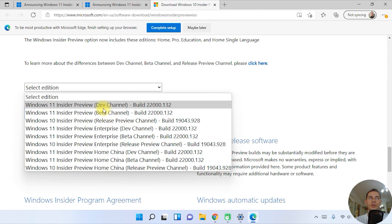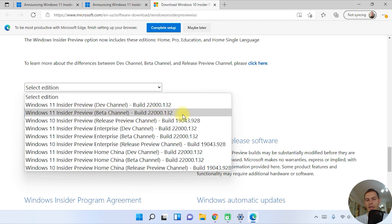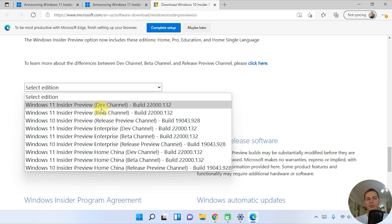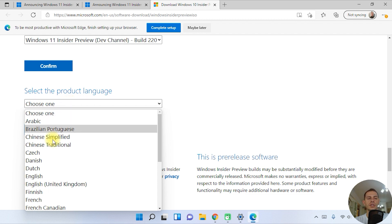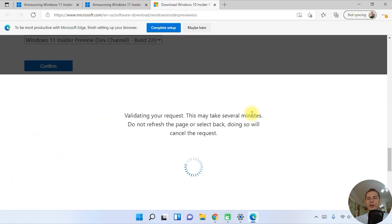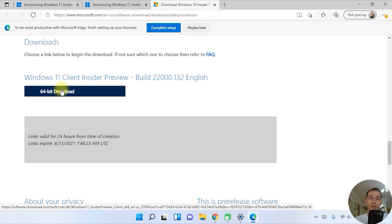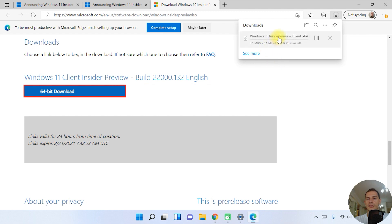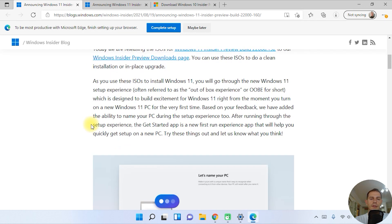Dev is for developers and you get all the new features, but it's a little less stable. If you want Release Preview channel, it's here too. But I'd suggest choosing the Beta channel if you don't want very frequent updates. Choose the version you want, click Confirm, select the product language, click Confirm again, and you'll be able to download the ISO file. I'm downloading the 64-bit version — and it has started to download.